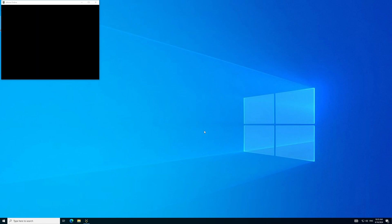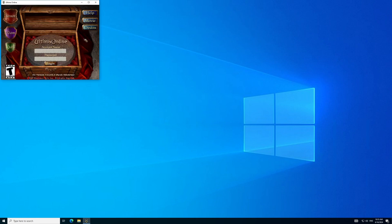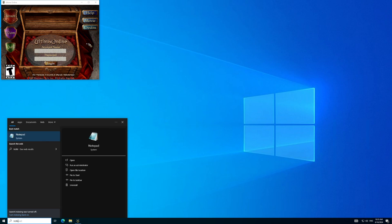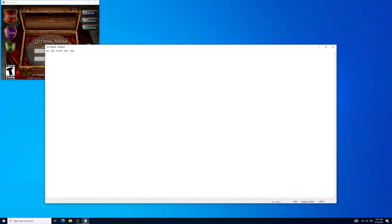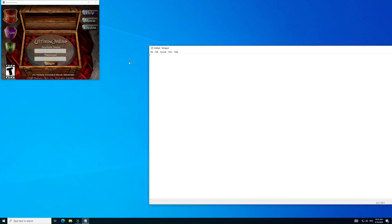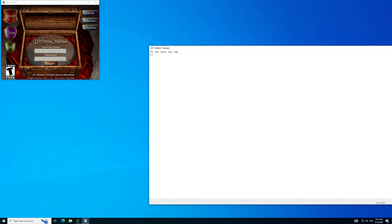Now that the client is patched, we will click Play to open the client. Once open, we will take note of the latest patched version, which we will use later. In this case, it's 7.0.02.3. Write it down somewhere for later. Once done, you can close the patched client.